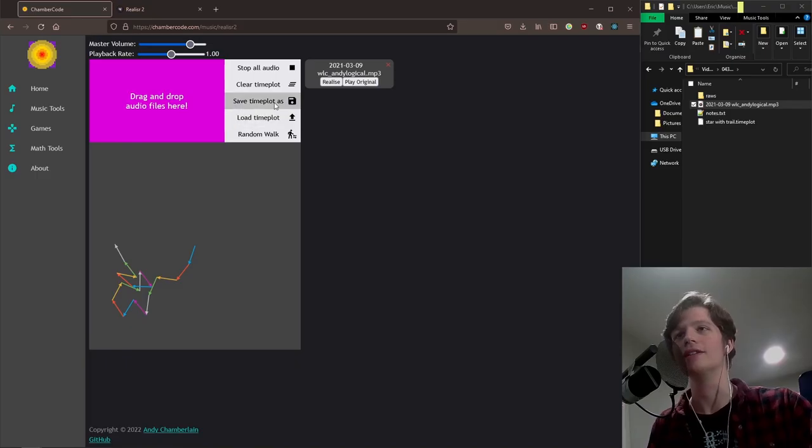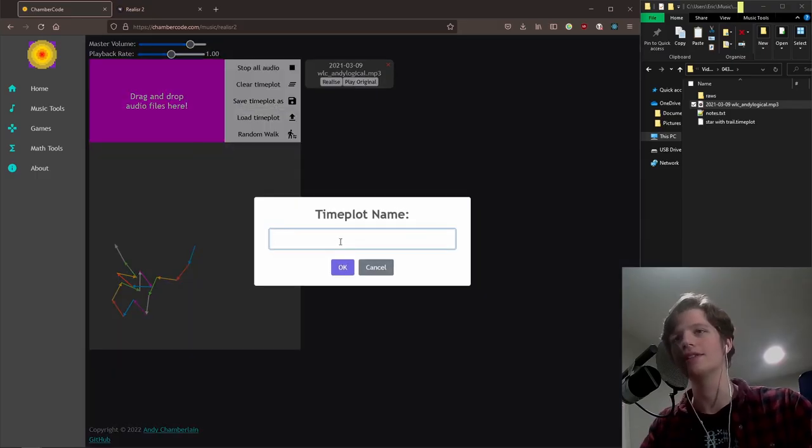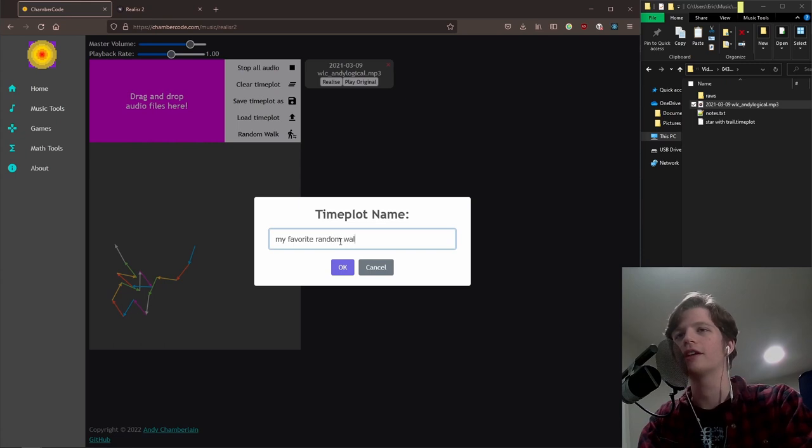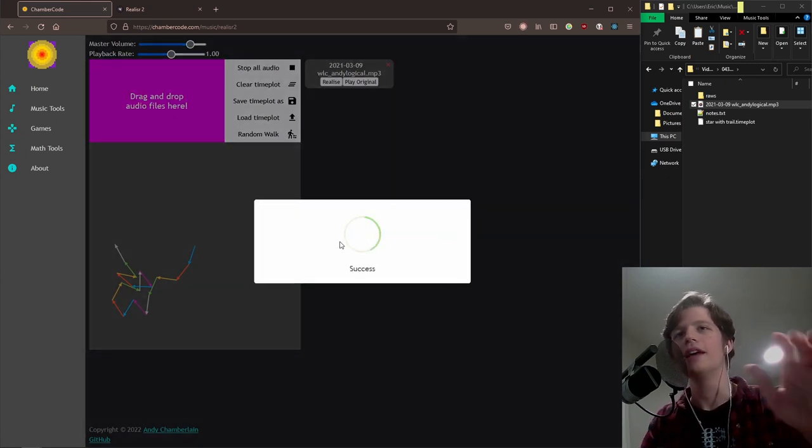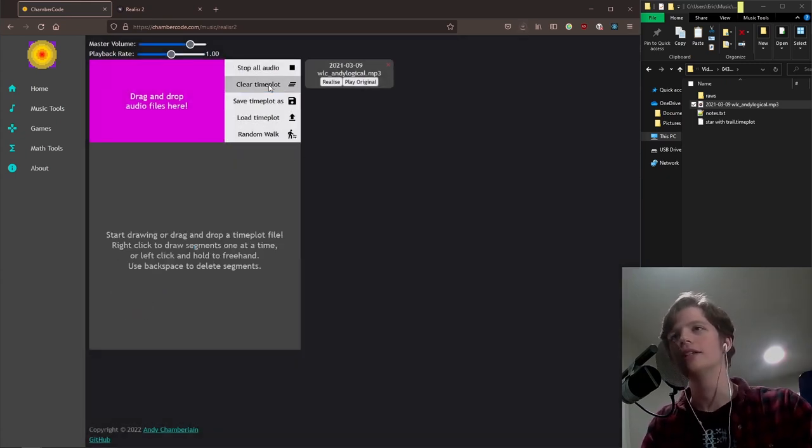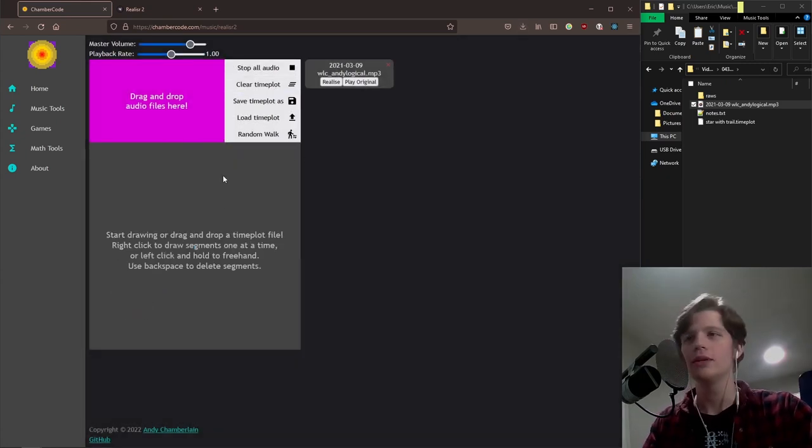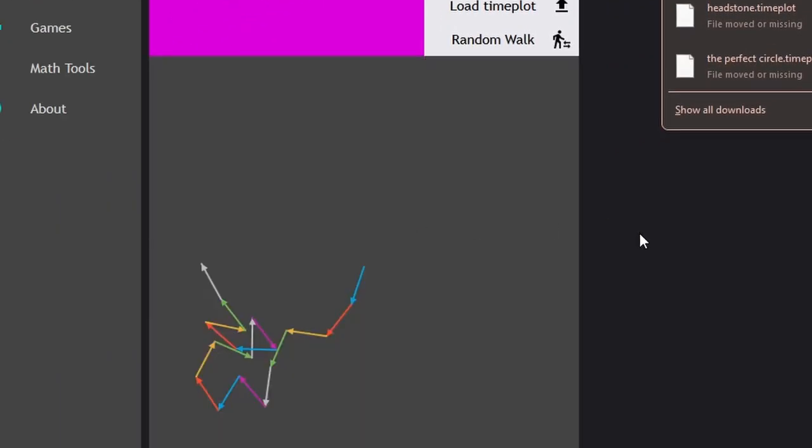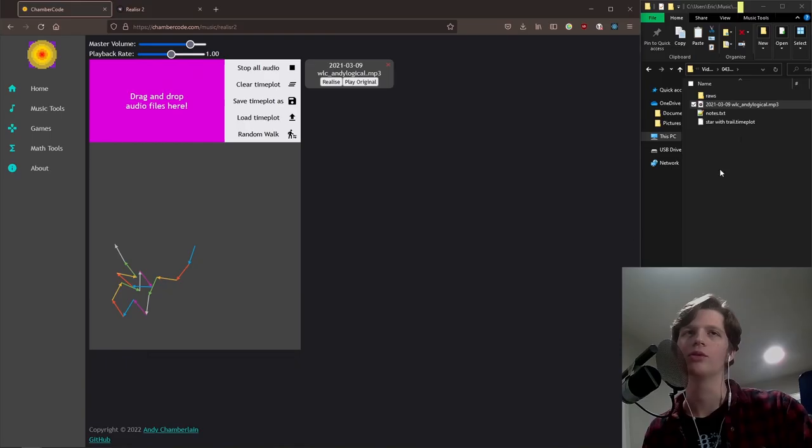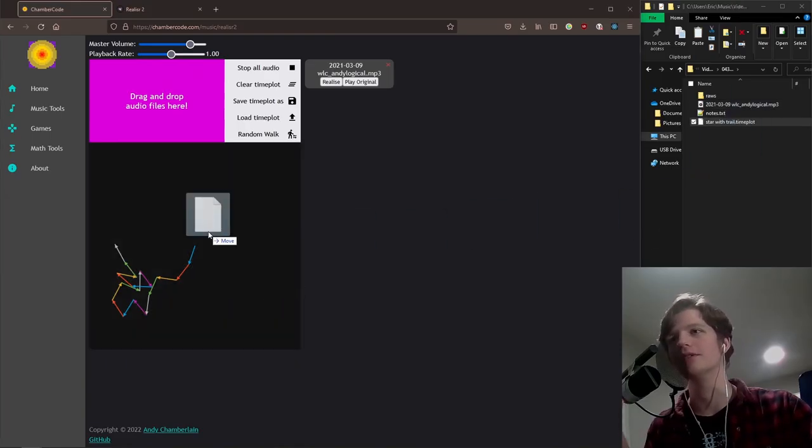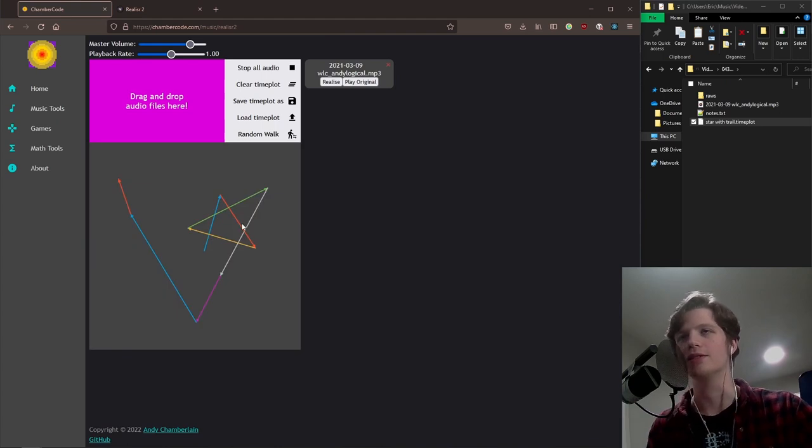I can save it. So I can save this time plot, my favorite random walk, and now if I clear the time plot, oh no it's gone, just kidding it's not because I can just drag it back in. Or of course you can drag it from your file system. This is something else, it's a star with a trail or whatever.